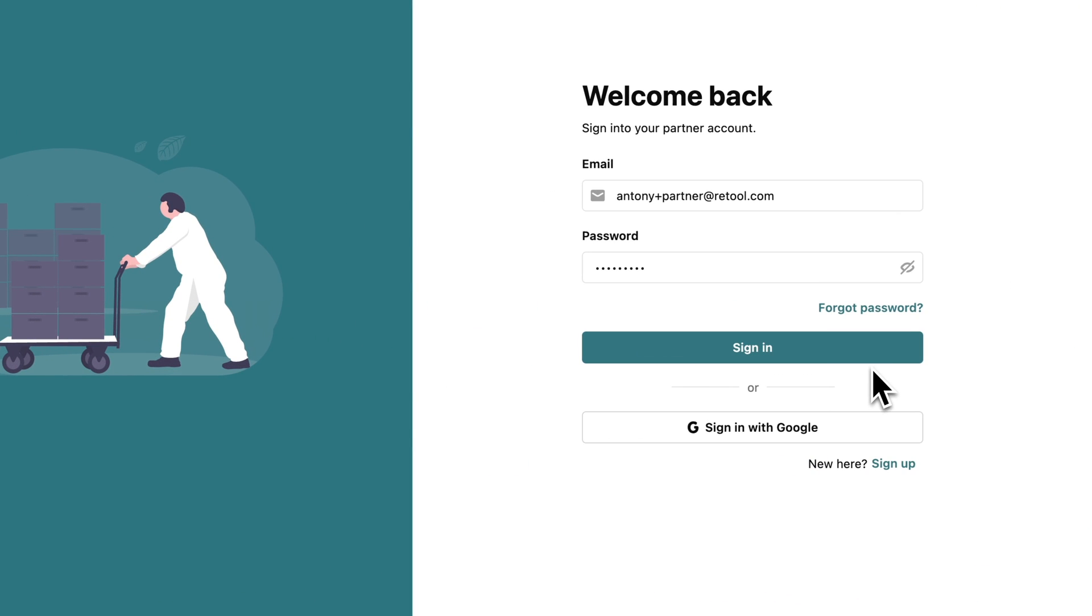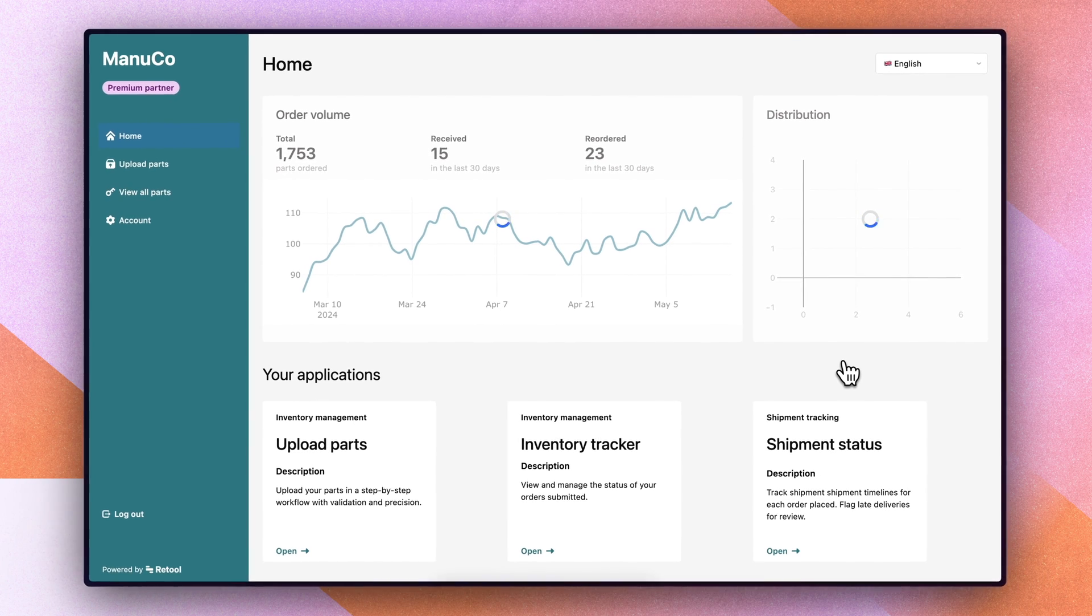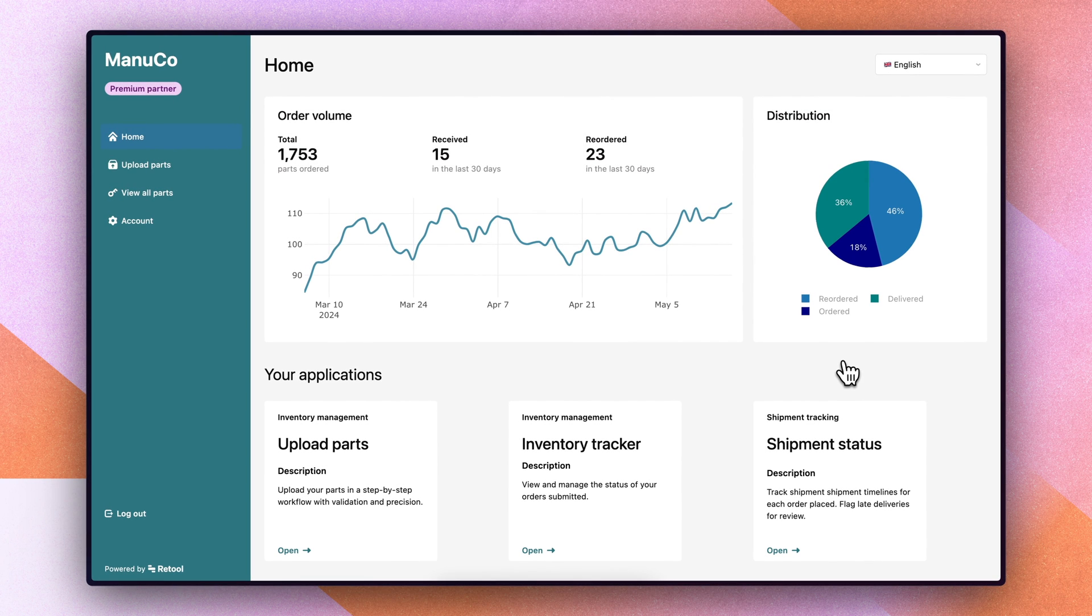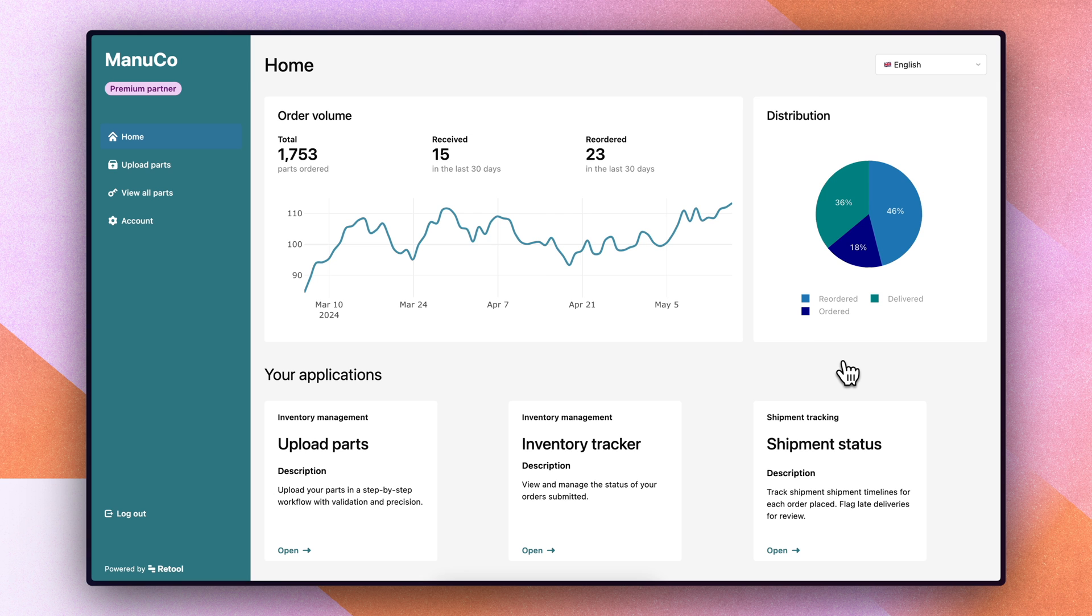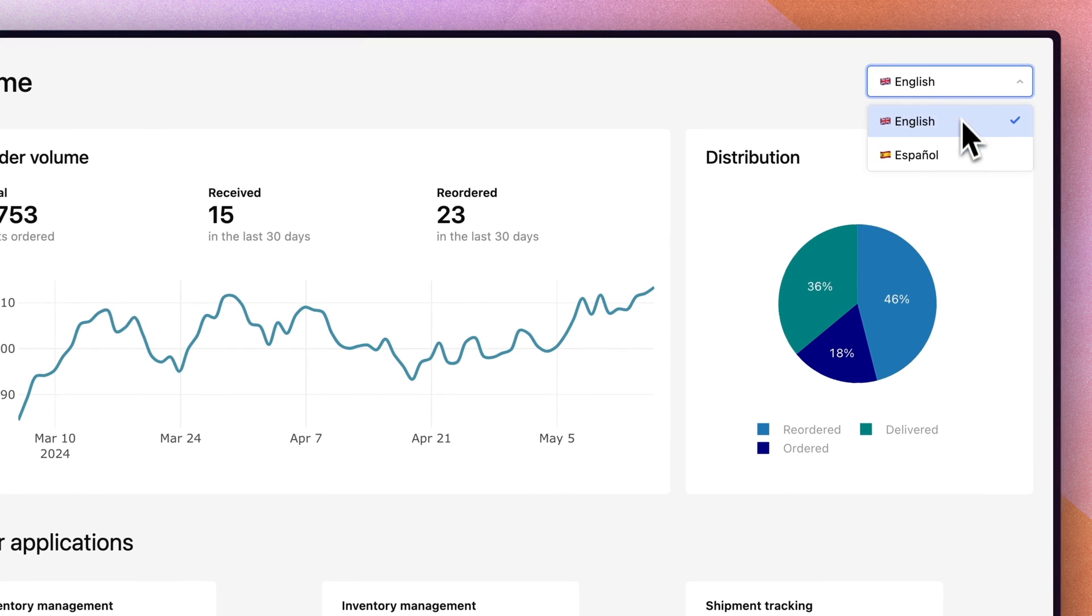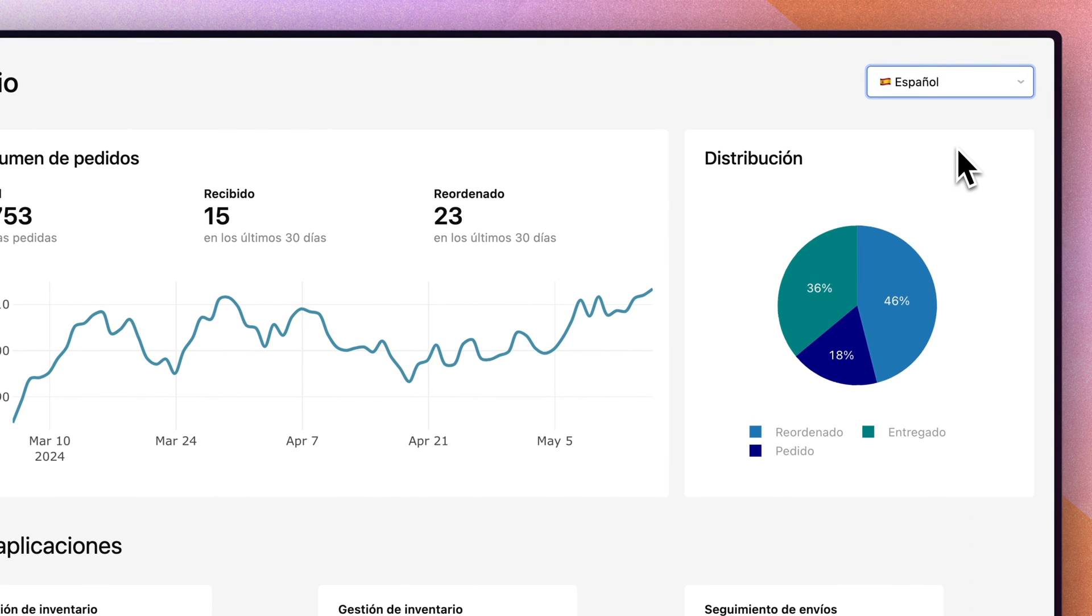Now let's look at this experience as a partner. Once I'm logged in, I'm taken to an authenticated screen that shows me my order volume as well as the applications I have access to based on my permission groups. You'll also see that I can translate this application to Spanish.